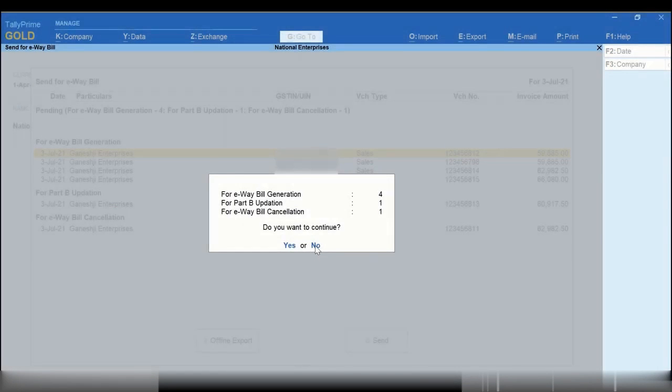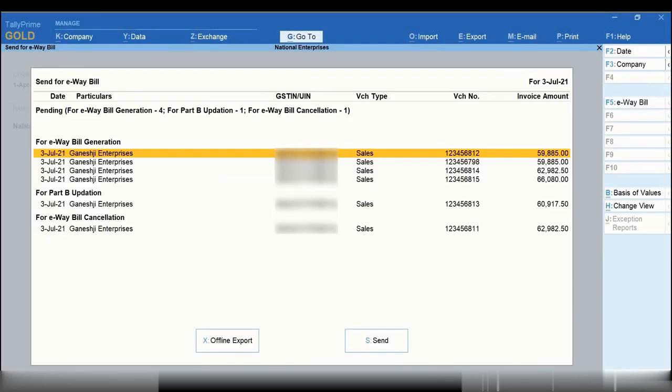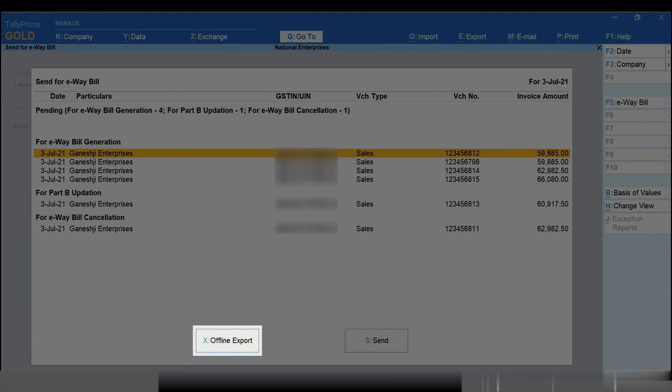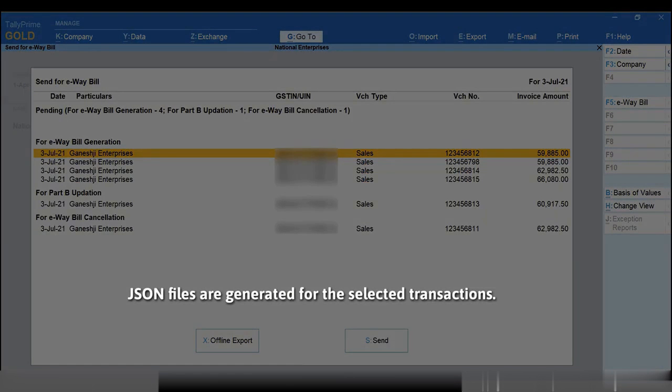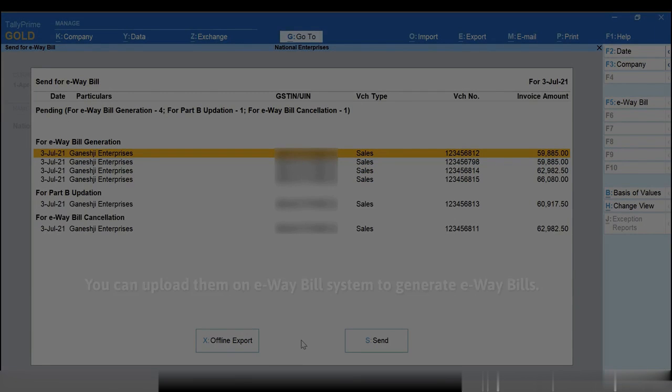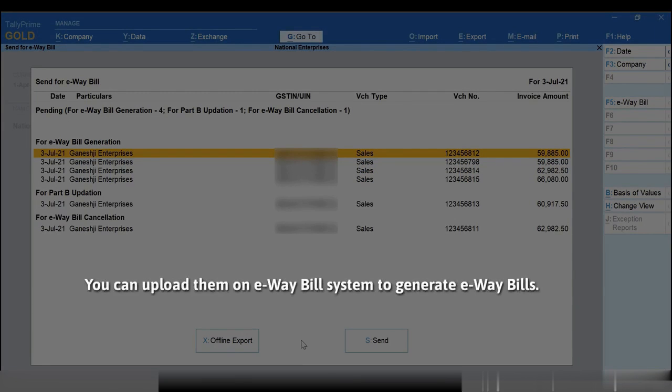If you want to generate e-way bills offline, then click Offline Export or press X. As a result, the JSON files for the selected transactions will be generated. You can then upload the JSON files on the e-way bill system to generate e-way bill.